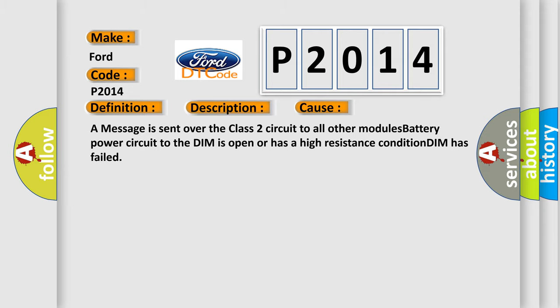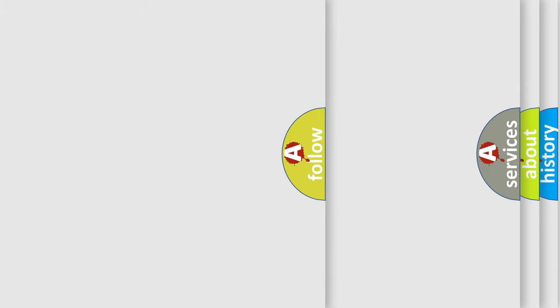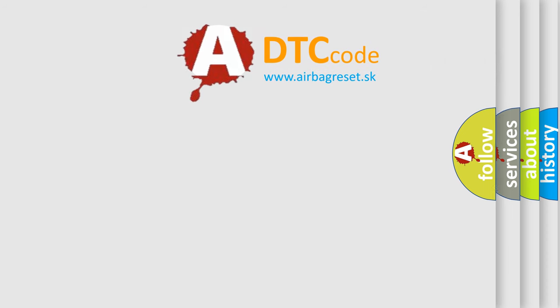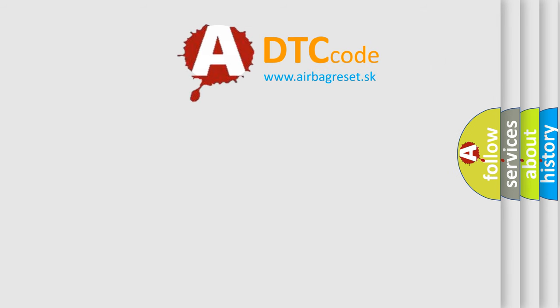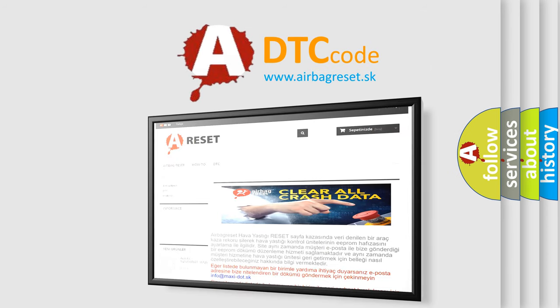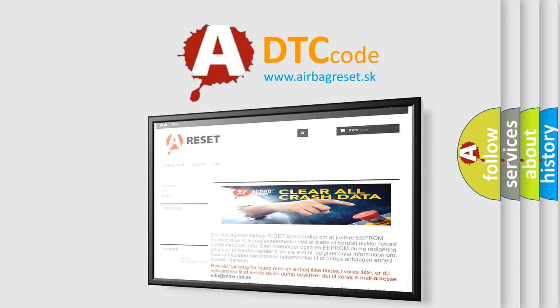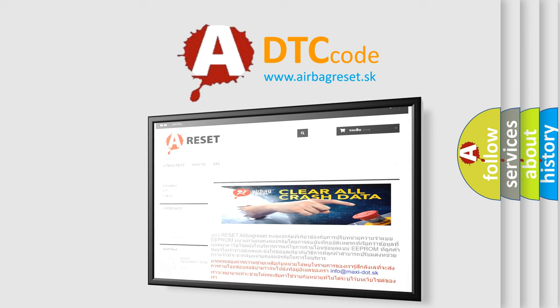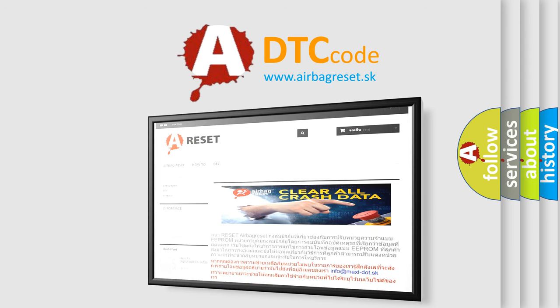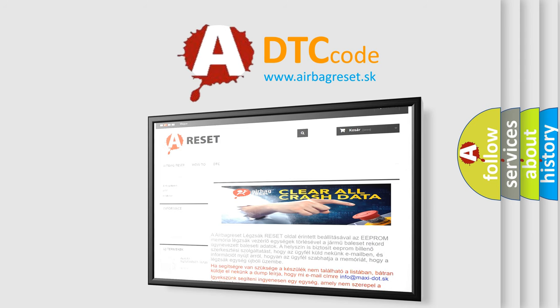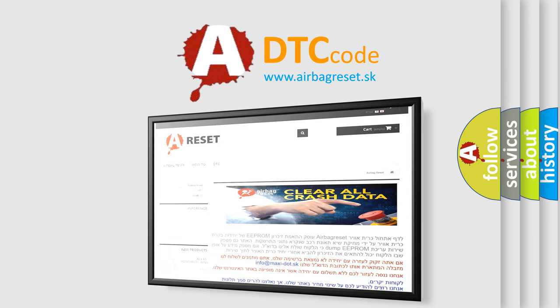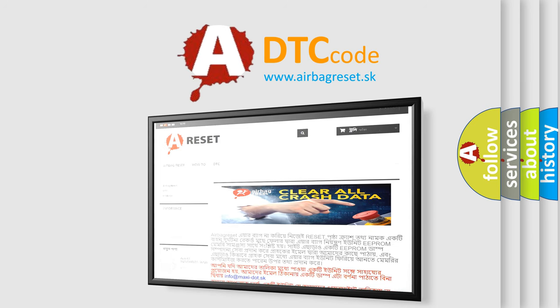The Airbag Reset website aims to provide information in 52 languages. Thank you for your attention and stay tuned for the next video. Bye.